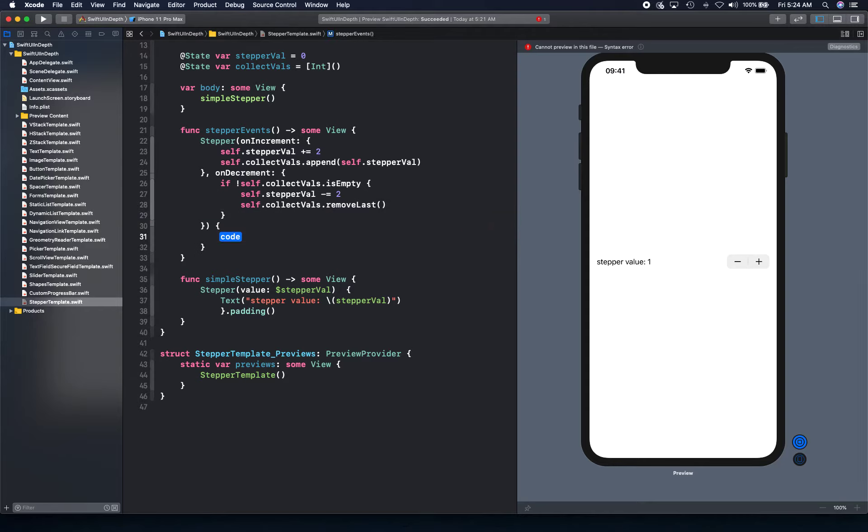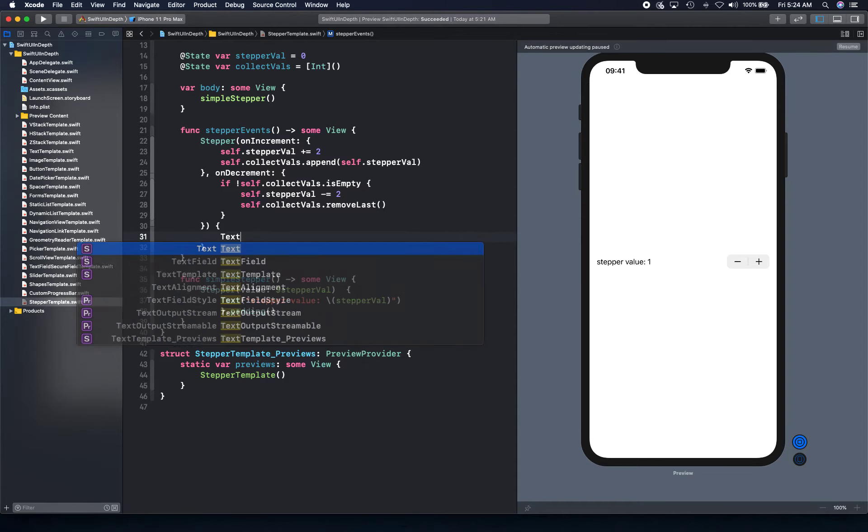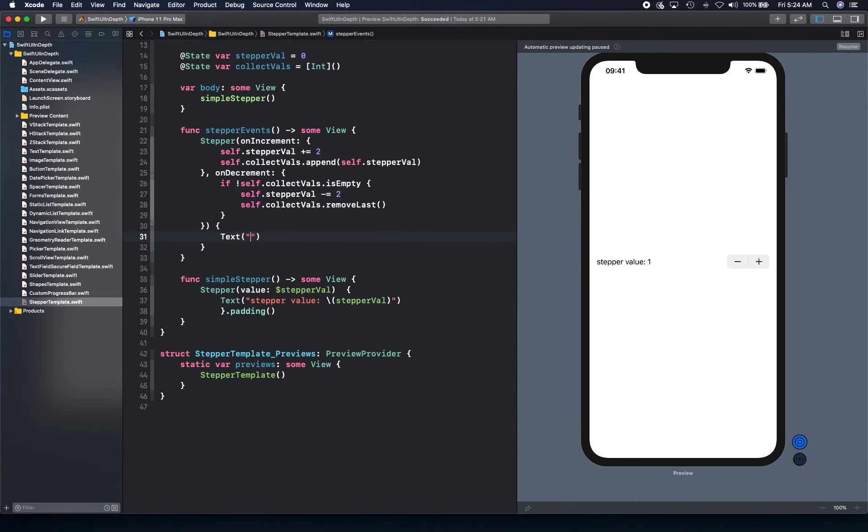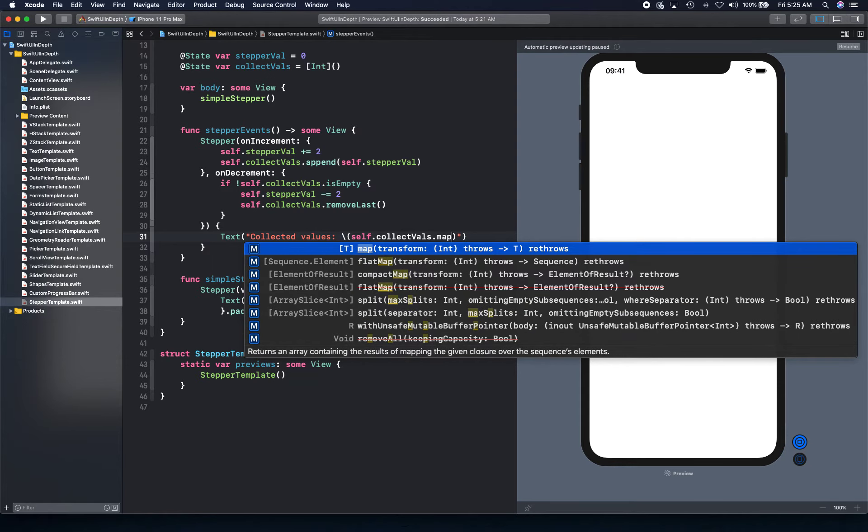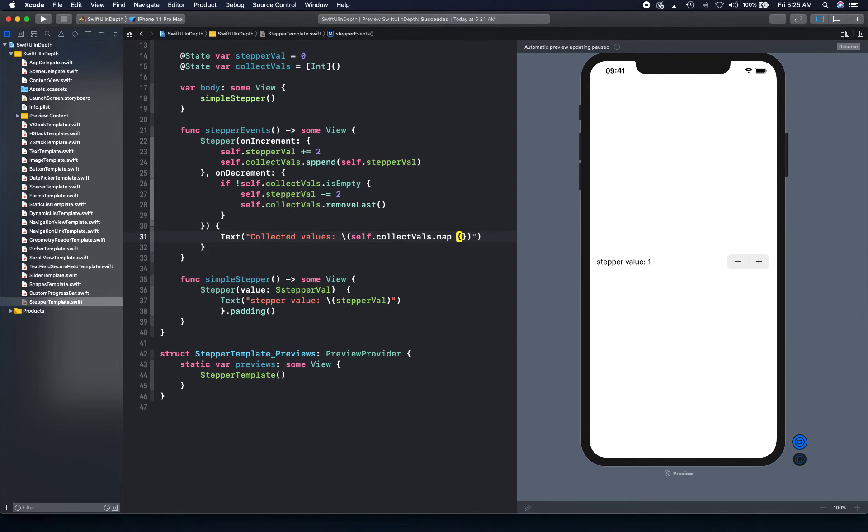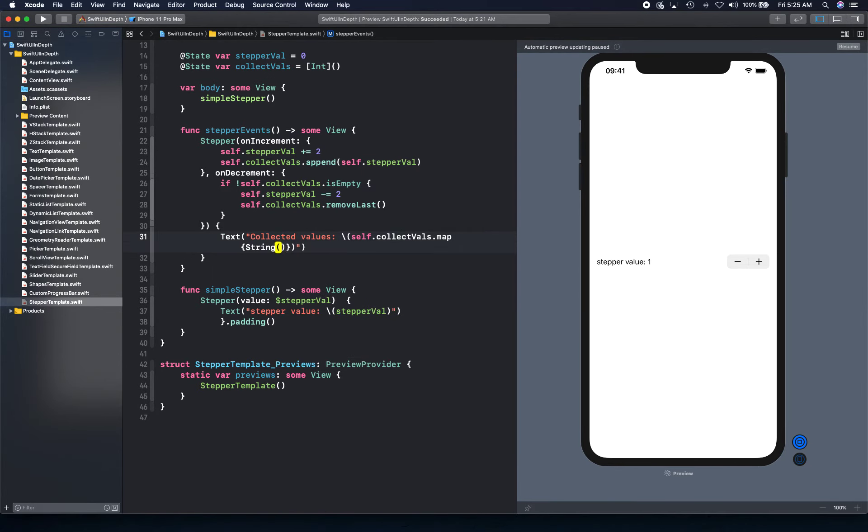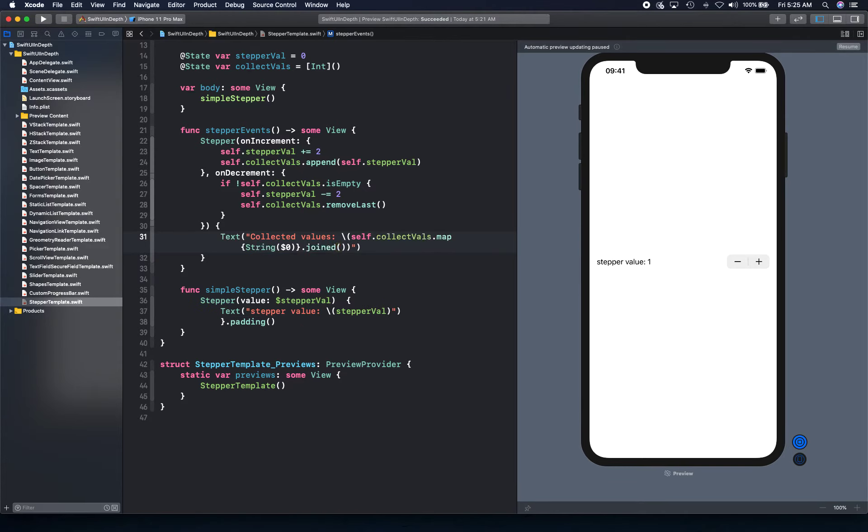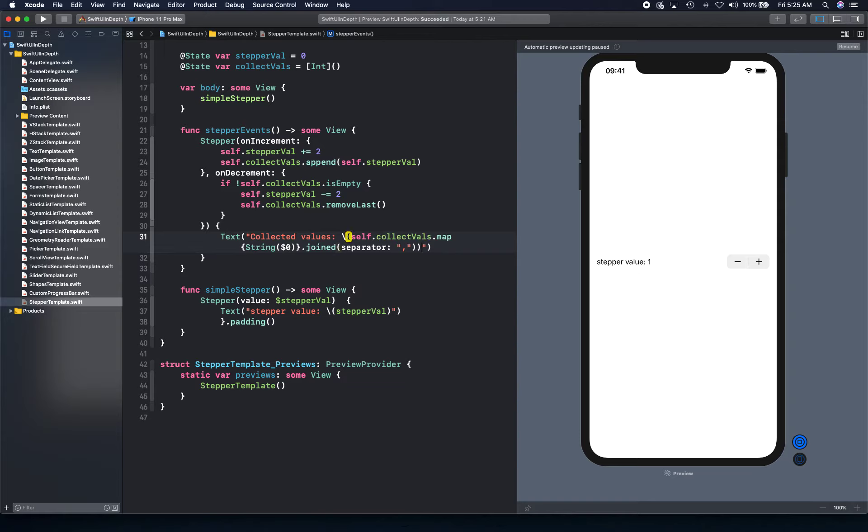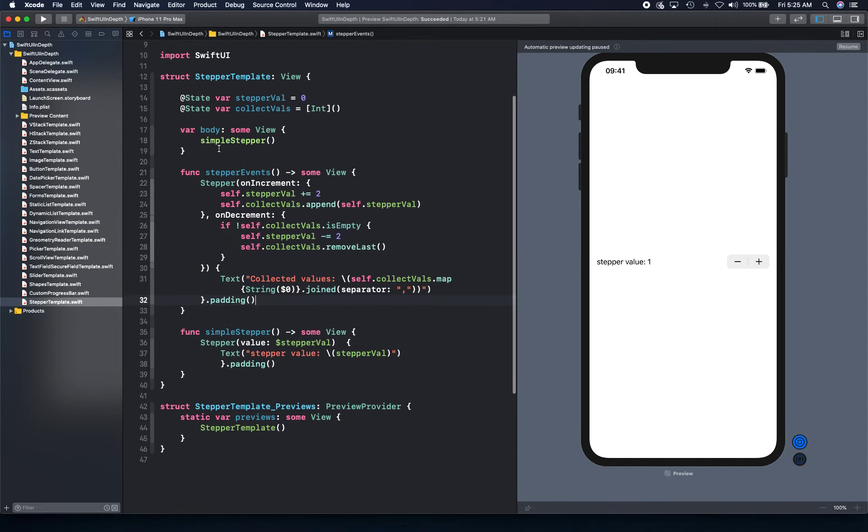Last overload function, where we're going to actually provide our label, and this is where we're going to say collected values. And we're going to display our collected values, self.collectedValues.map. So we're going to map this, and we're going to string interpolate this one simply with the string function overload. And then we're going to join this with separator as comma. And now, last thing, we're going to provide some padding. And there we go. So we are ready.